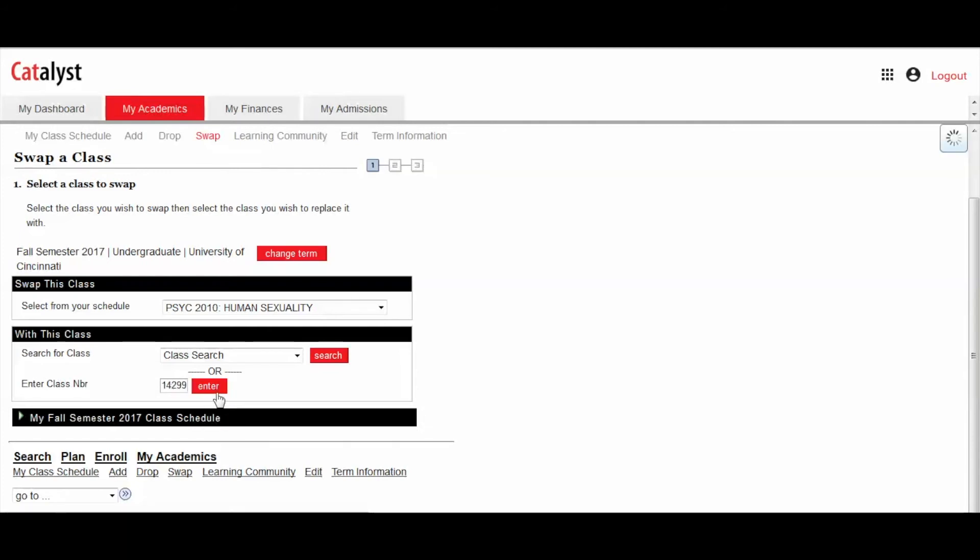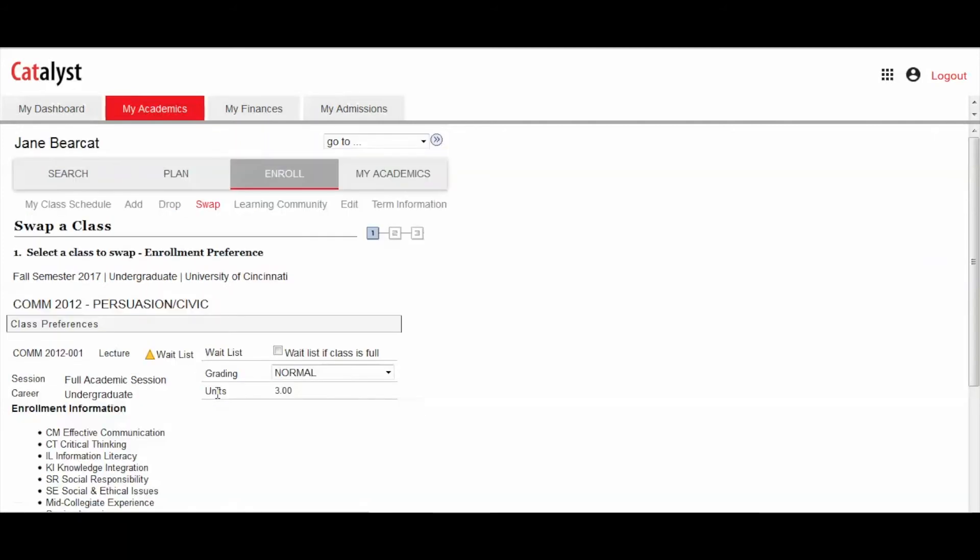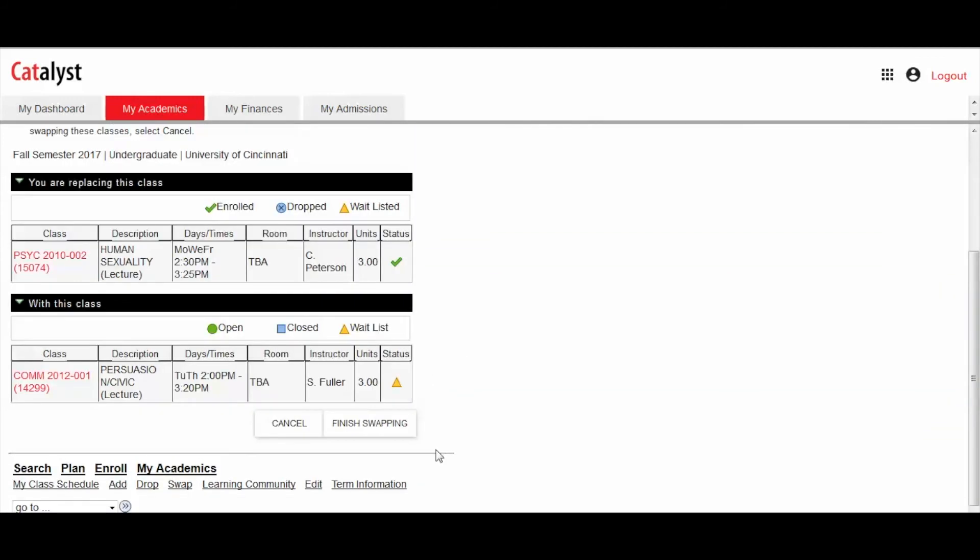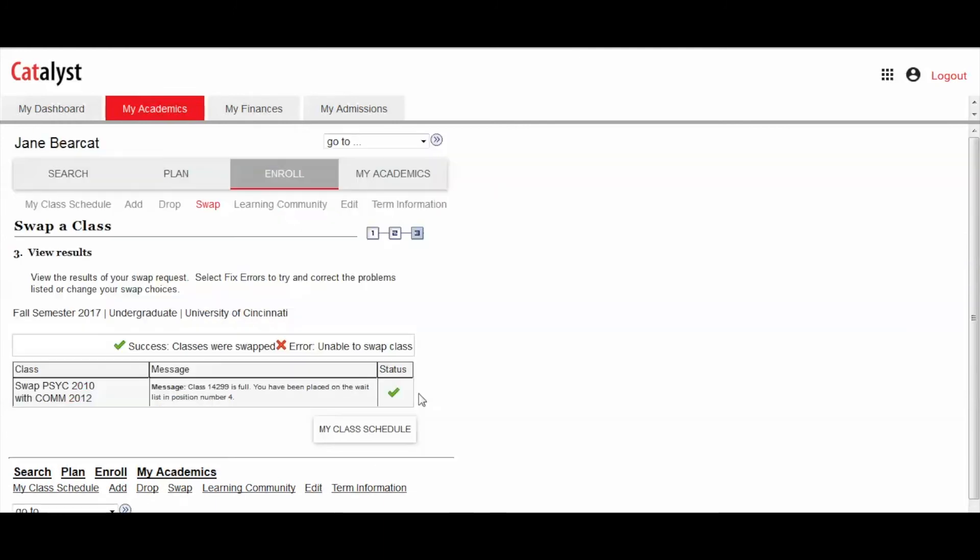Once you click Enter, select Waitlist if Class is Full checkbox and click Next. After the process is complete, you will receive a green check mark indicating that you've been placed on the waitlist and will automatically swap classes if a seat becomes available.